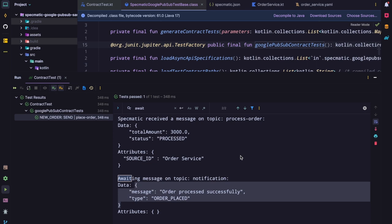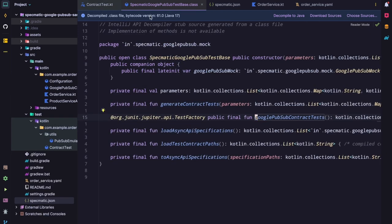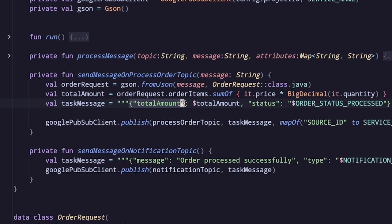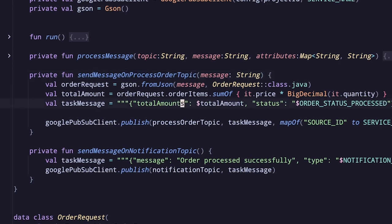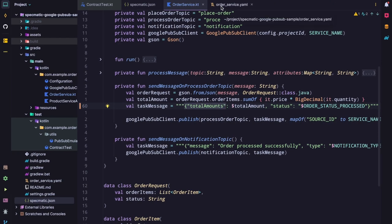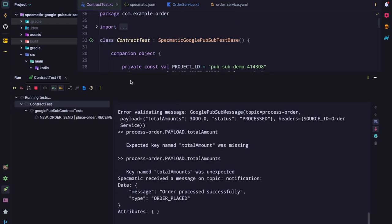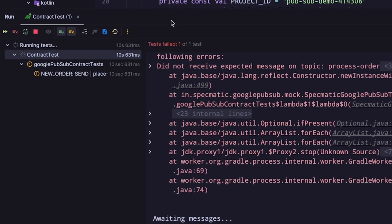This is all passing. But how does this help in not deviating from the spec? To find out, let's try something. Let's go to the order service and update the key name in the message sent to the process order topic from total amount to total amounts, so that we are not adhering to the async API specification. Now let's run the contract tests. Since we are not adhering to the async API specification, we expect this test to fail. The test has failed.